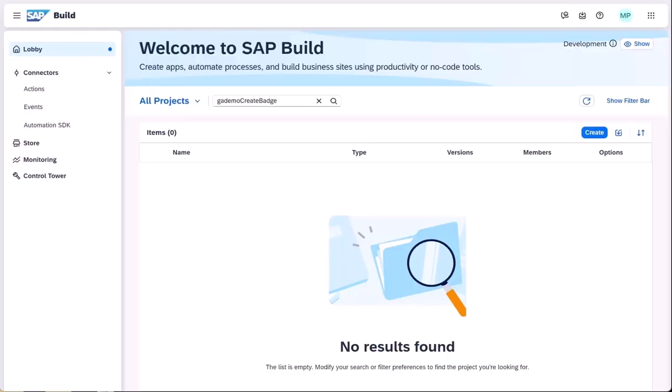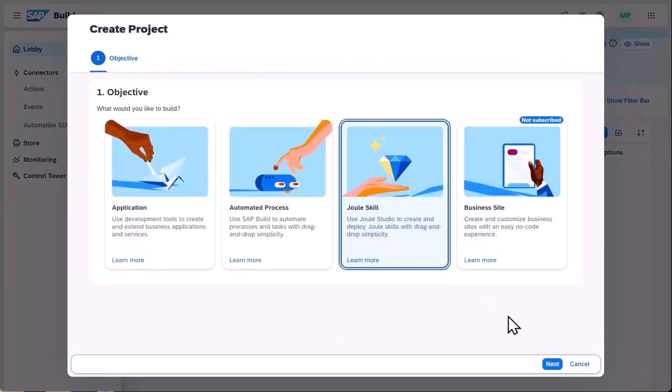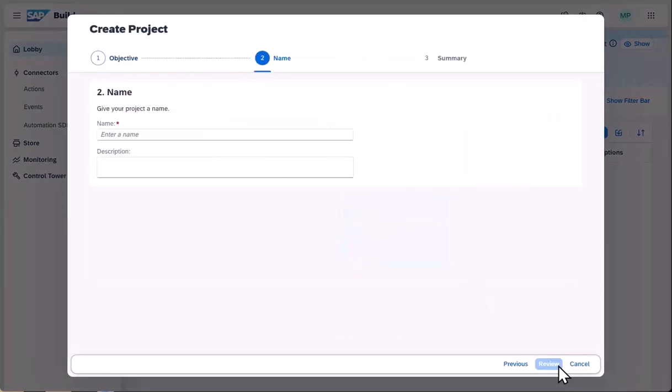We start in the lobby, where you create and manage your projects in SAP Build. In the current release, Juul Studio enables you to create Juul skills.